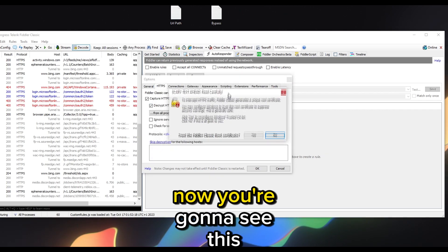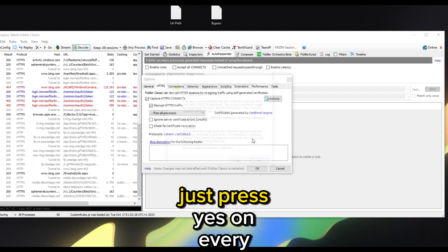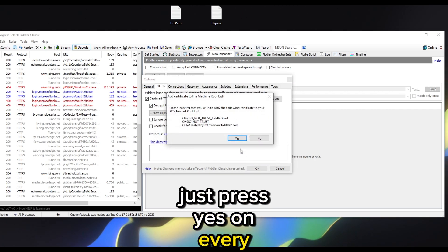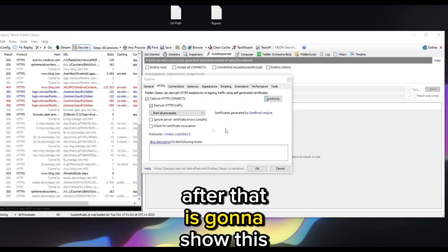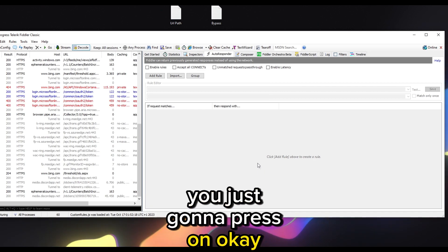After enabling Decrypt HTTPS Traffic you're going to see a series of prompts — just press yes on every single thing. After that it's going to show another prompt, just press OK.